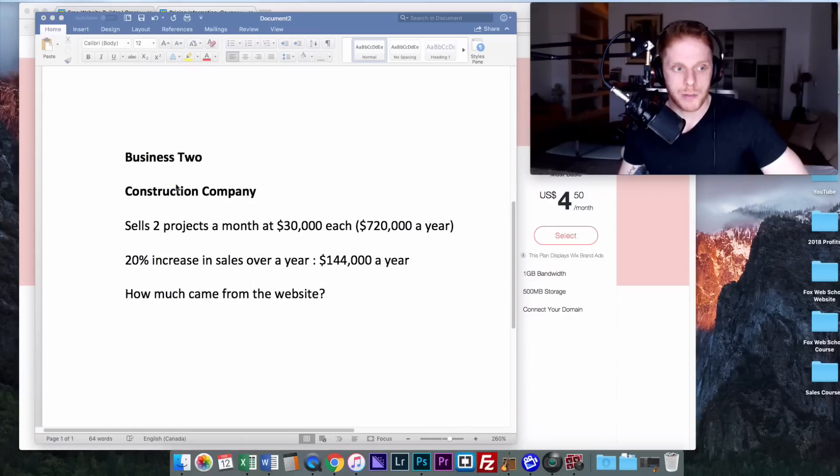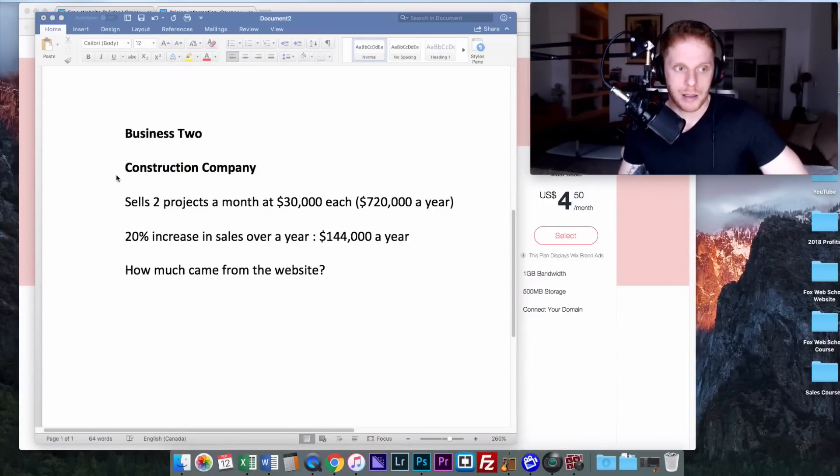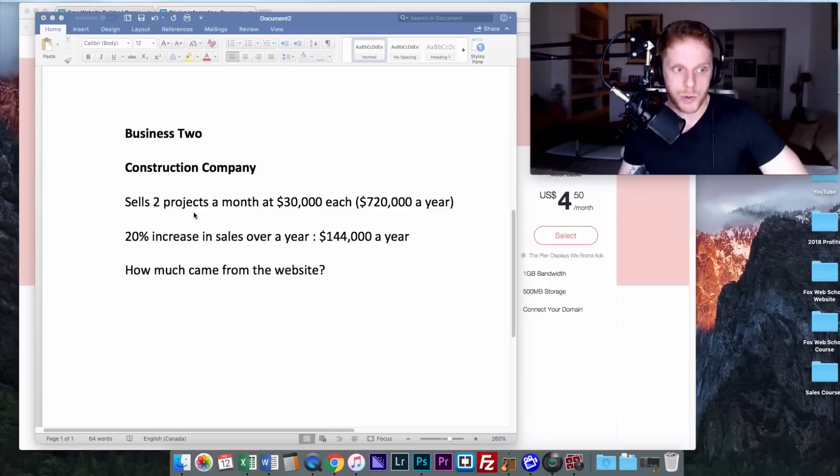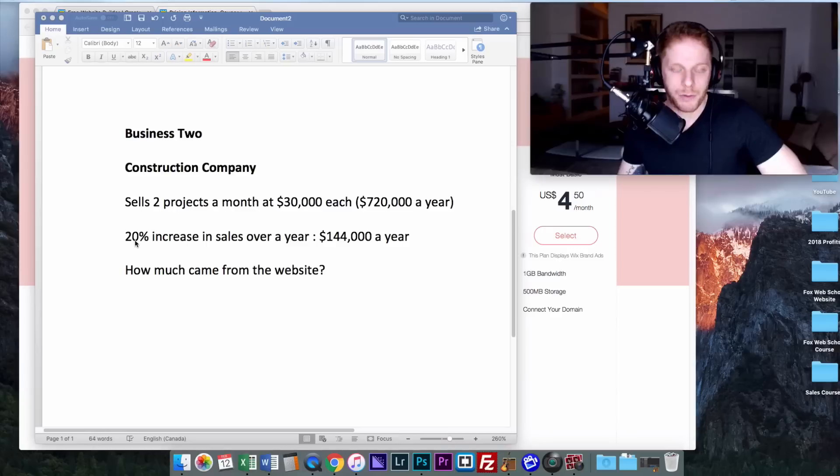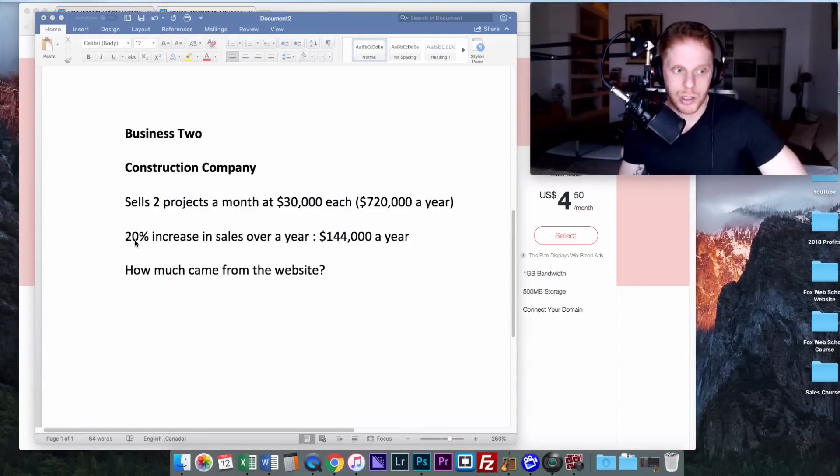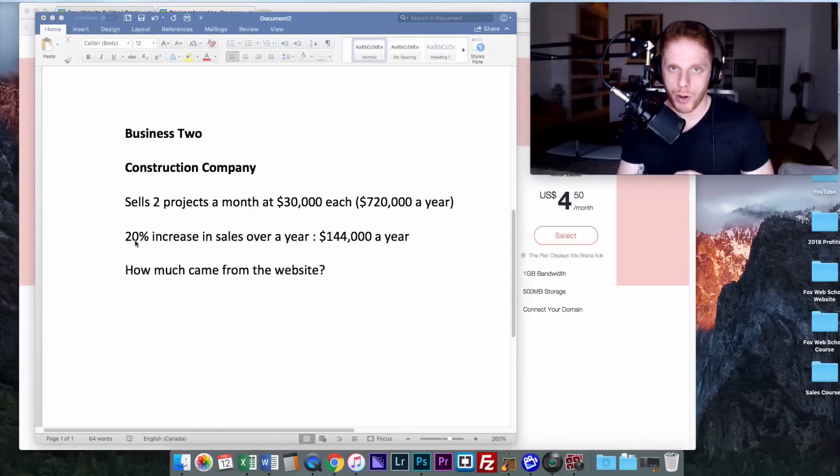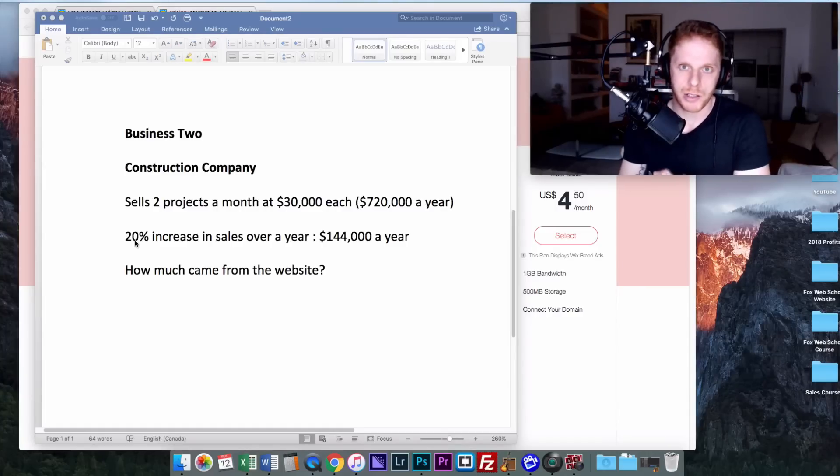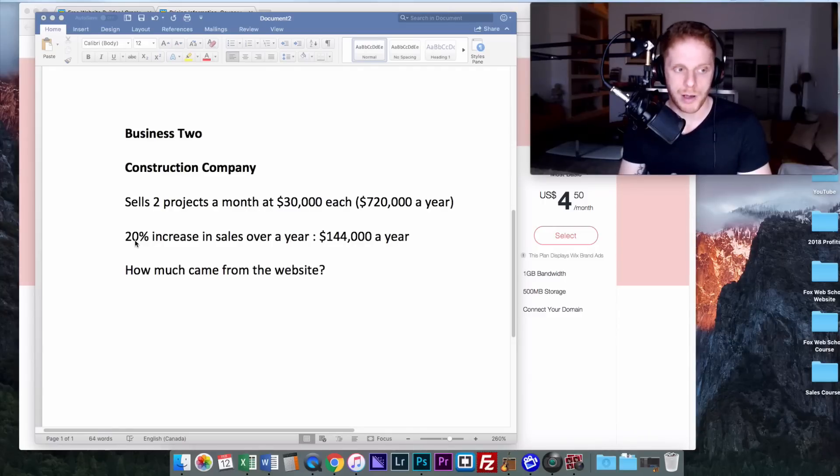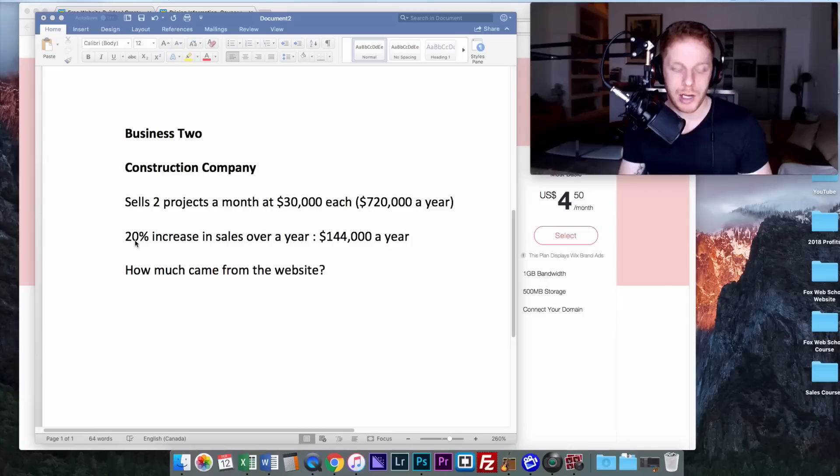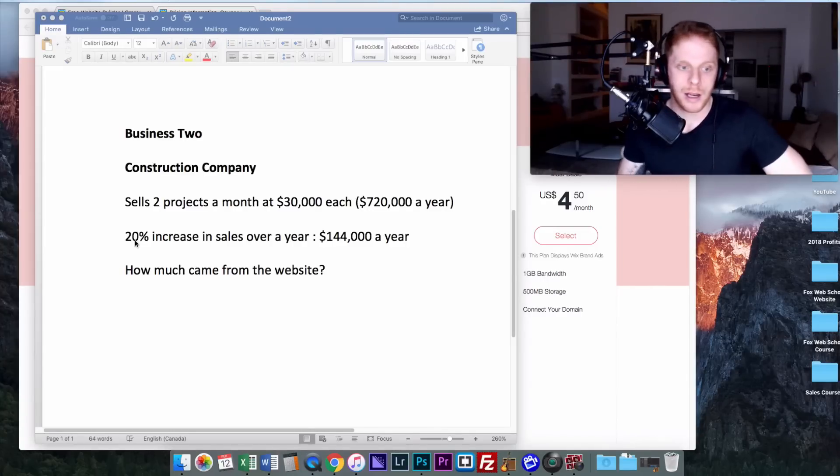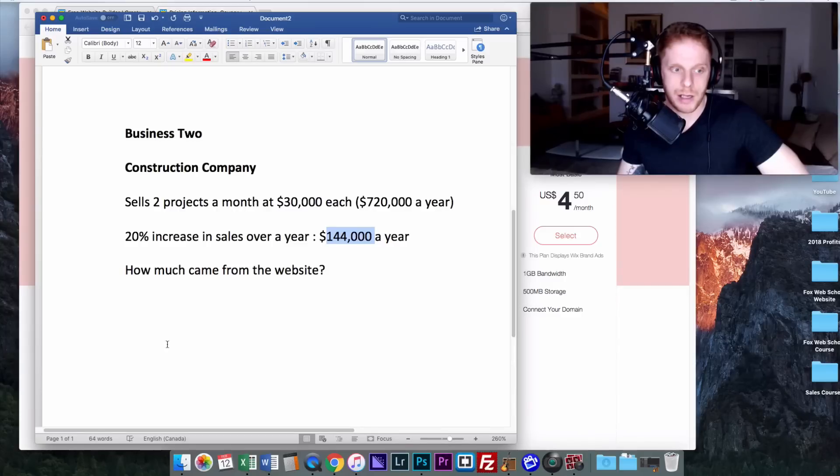Let's look at business number two, which is a construction business. Let's say they're a pretty decent business. They sell two projects a month at $30,000, that's roughly $720,000 a year. And let's say if we build them a great website, a very custom solution, we got a great portfolio on there, great past results, show all their qualifications, technical abilities, all the different services. And by doing this, building a great website, getting it to list better online through SEO, showing up higher in Google searches, we get a 20% increase in sales over a year. That's going to equal $144,000 extra per year for this business.